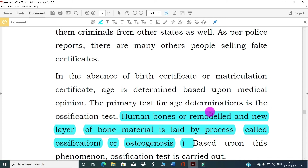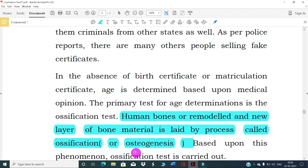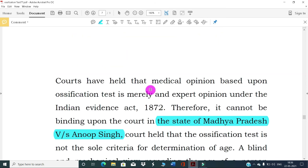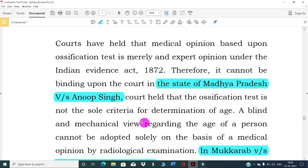In the absence of a birth certificate or matriculation certificate, age is determined based upon medical opinion. The primary test for age determination is the ossification test. Human bones are remodeled — a new layer of bone material is laid by the process called ossification, osteogenesis. Courts have held that medical opinion based upon the ossification test is merely an expert opinion under the Evidence Act 1872. In State of Madhya Pradesh v. Anoop Singh, the court held that the ossification test is not the sole criteria for age determination, and a blind mechanical view cannot be adopted solely on the basis of radiological examinations.